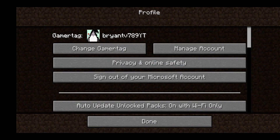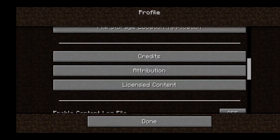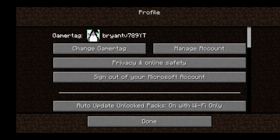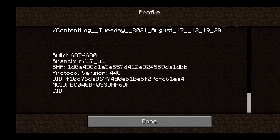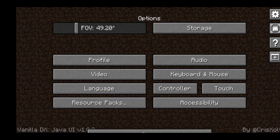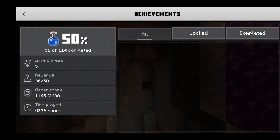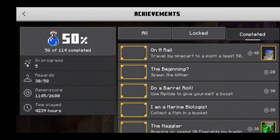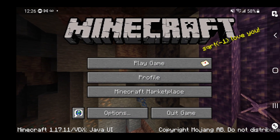Over here we have Options, which is also in the Java UI. The options menu is actually in Java UI style. We can change our gamertag, manage our accounts, and it actually gives you your build information for your device. You also get your audio, and here's how the achievements look. Unfortunately, the achievements are still from Bedrock Edition, but they definitely made the profile more Java UI-ish.